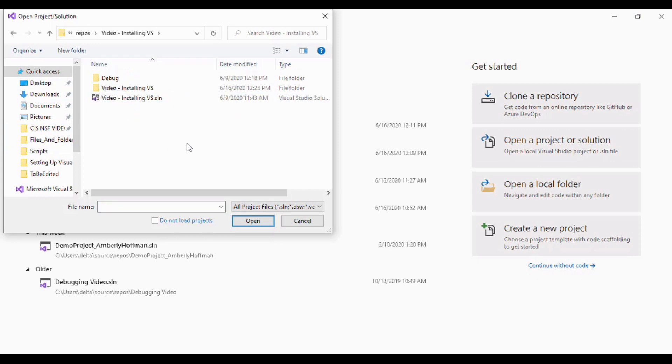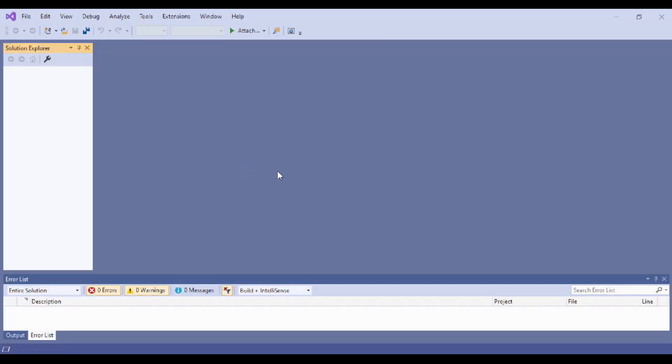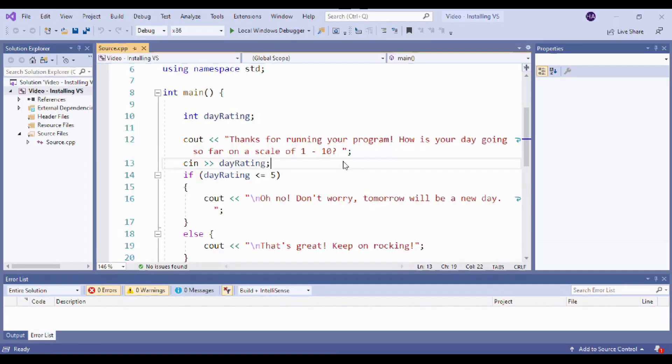When you open up a Visual Studio solution, you need to make sure to grab the .sln file and double-click it. That opens it up, and as you can see, our workspace is exactly as we left it. Now that you've learned about the purpose of IDEs, how you're going to use them as a developer, and even set one up, I recommend moving on to our next video, Hello World, so you can put that IDE right to work.